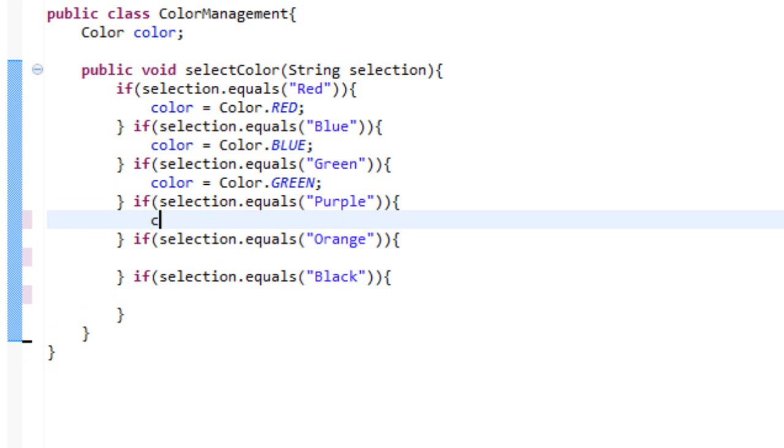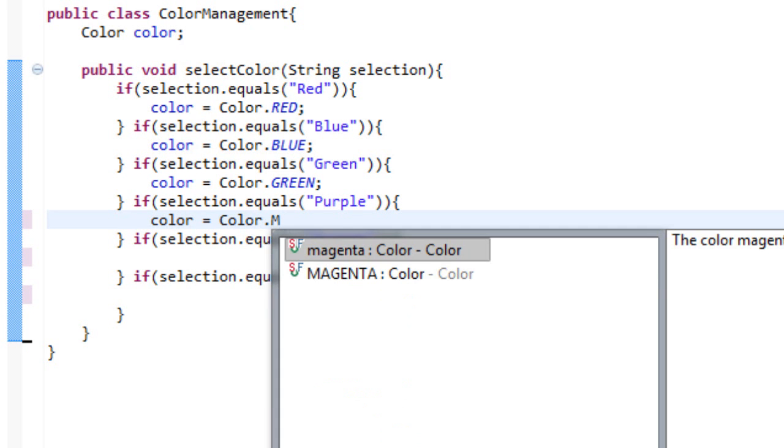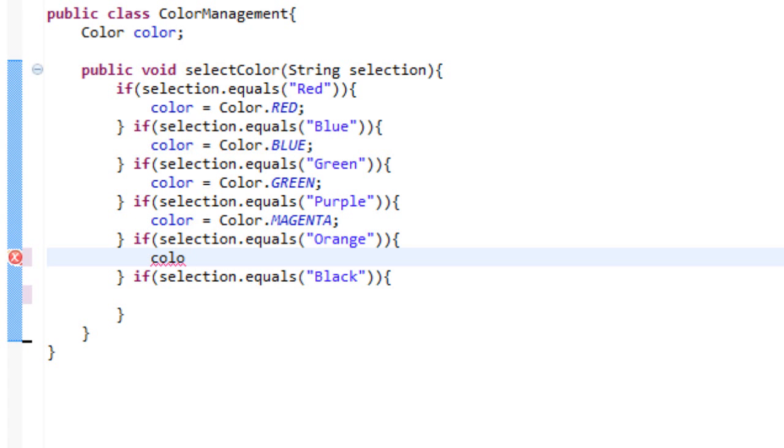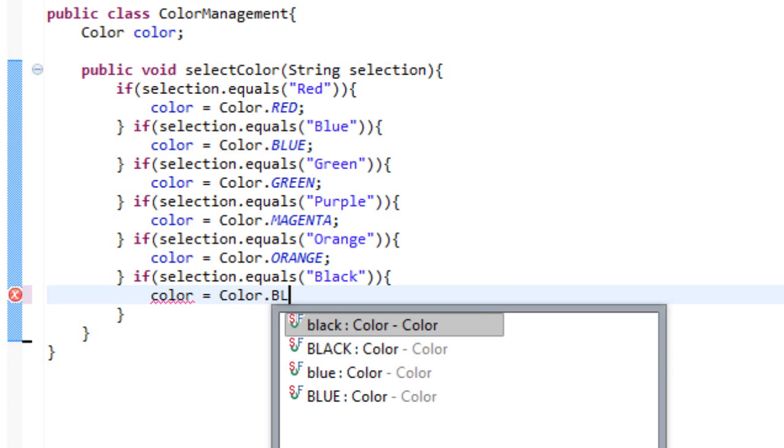And then we will do color equals color dot MAGENTA because apparently Java is a very fancy language and you can't use purple. And color equals color dot ORANGE. And then color equals color dot BLACK.